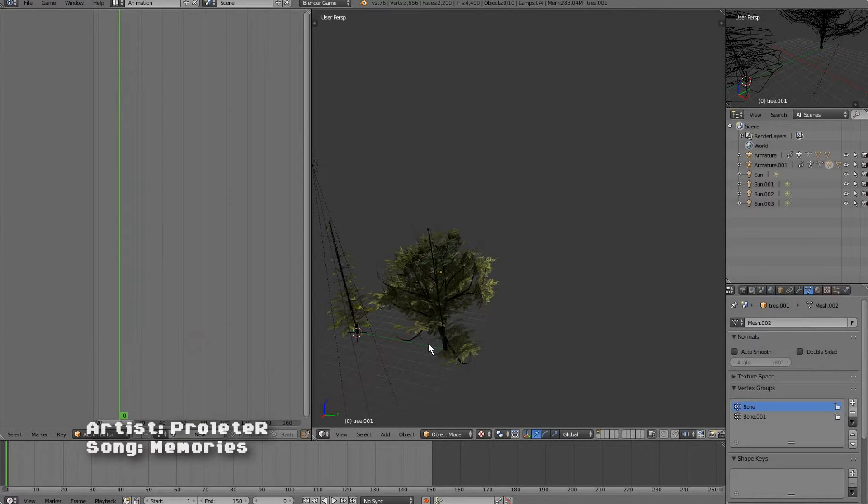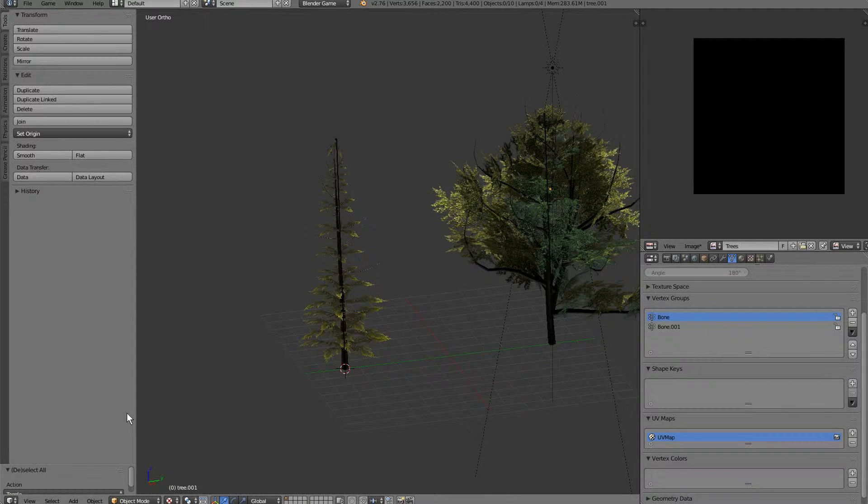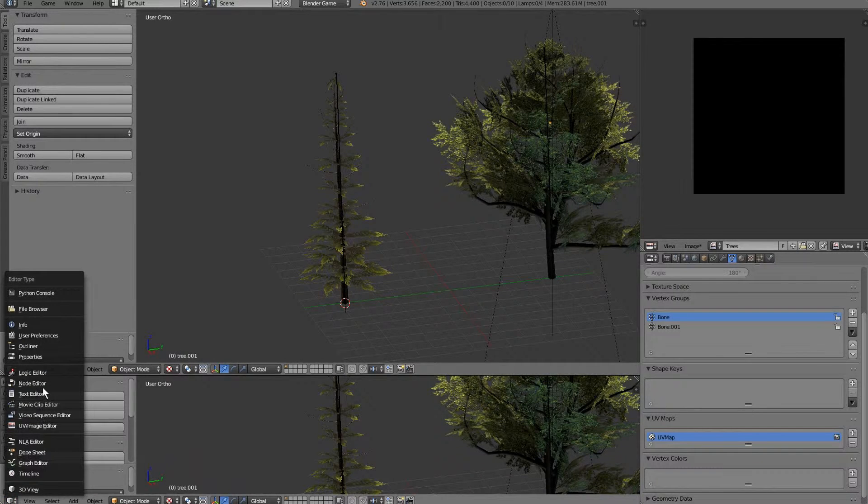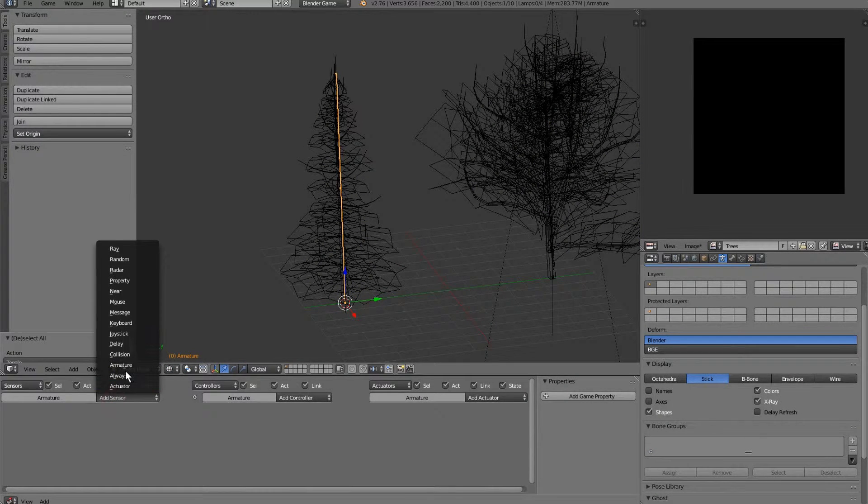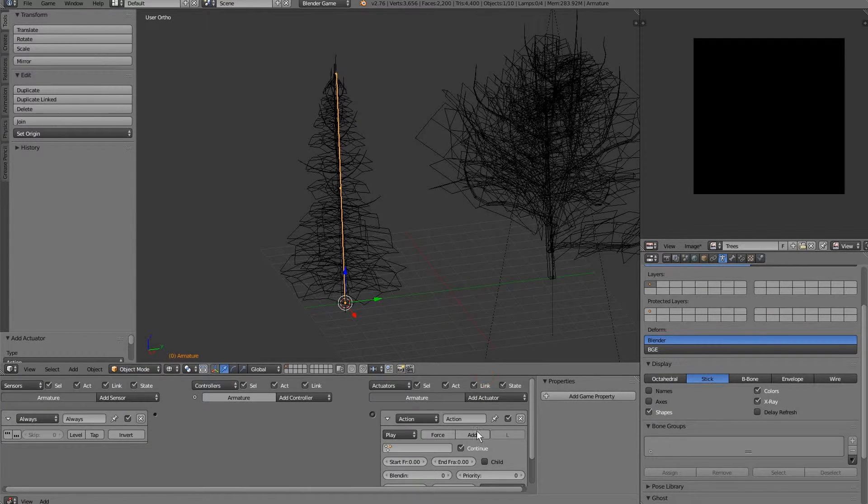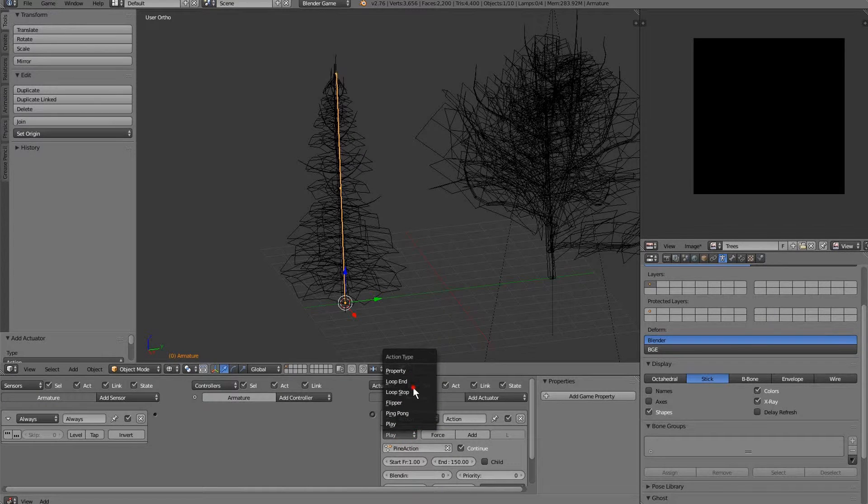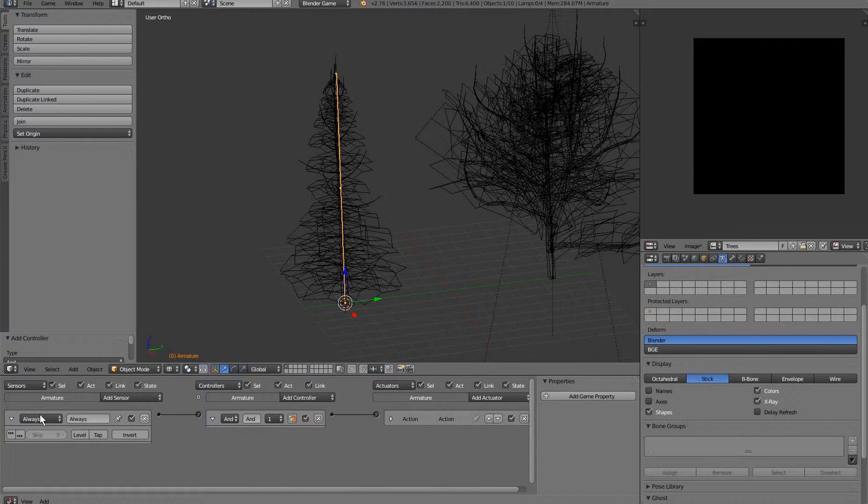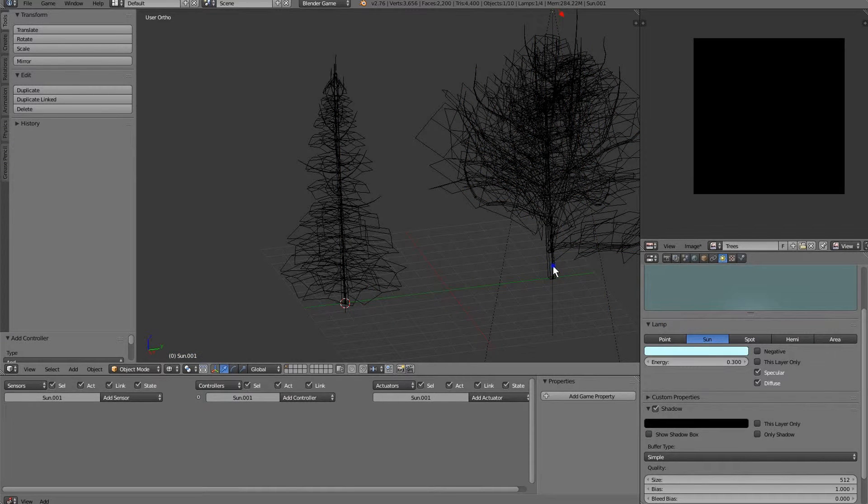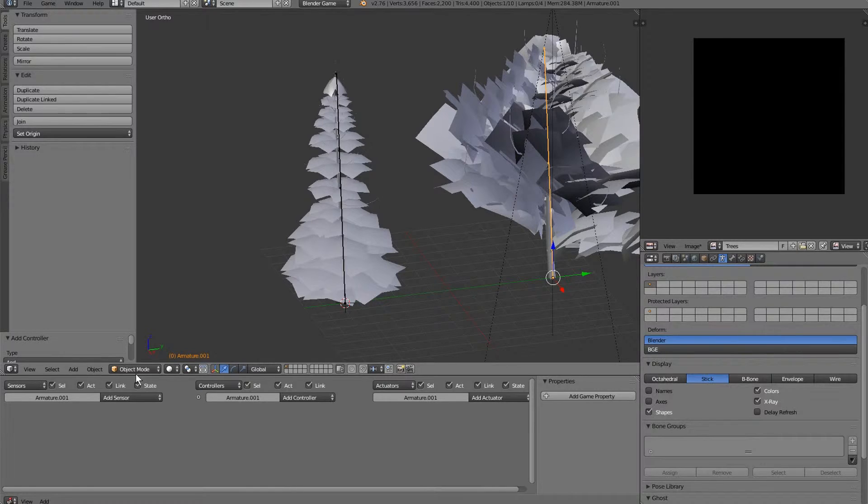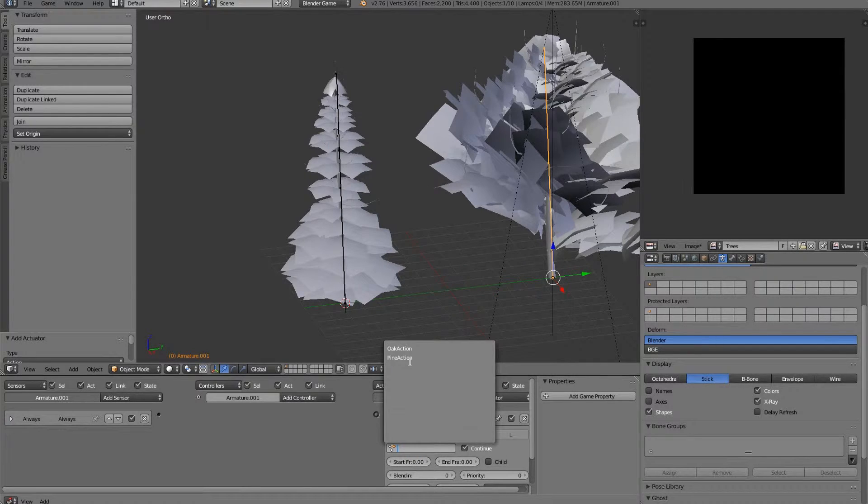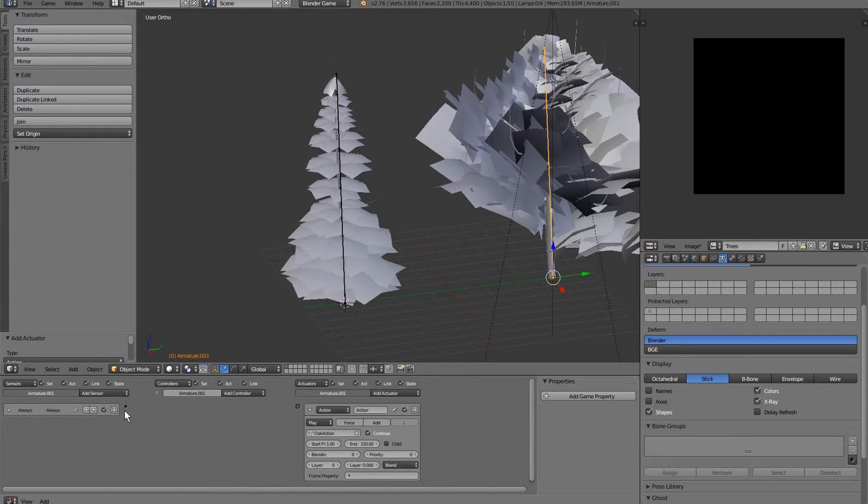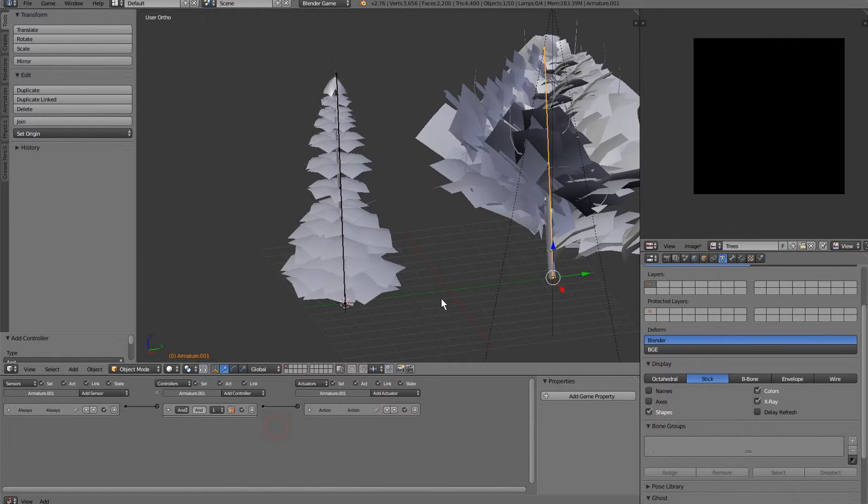Now what we can do is do some game logic for these. Let's go ahead to default. And I'm going to bring up a logic editor. So there's an always sensor, doing the action. Pine action from 1 to 150. And it's going to loop. Perfect. I can do the exact same thing over here. Always, action, oak action, 1 to 150, and it's going to loop.